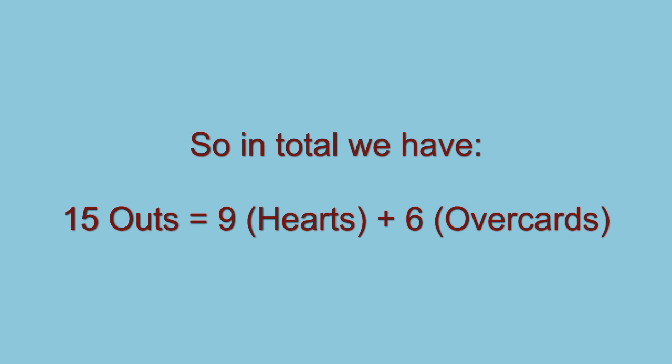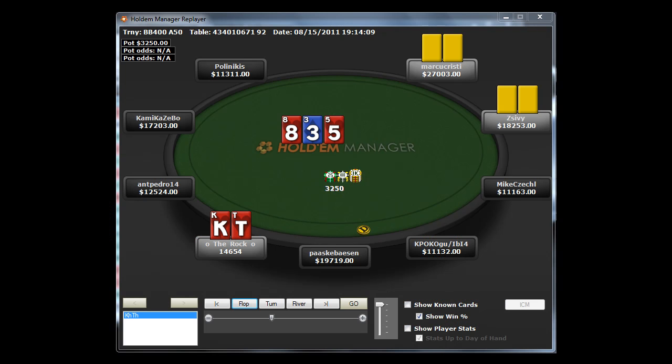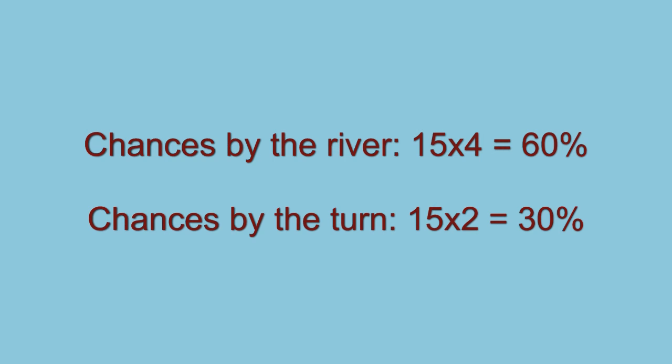The rule of 4 and 2 simply is that if we wish to work out the chances of our hand hitting or improving, you simply multiply by the number of streets to come, i.e. the turn or the river. If you wish to calculate it by the end of the hand and you are on the flop, you simply multiply by 4. If you wish to work out just the next street, you multiply by 2.